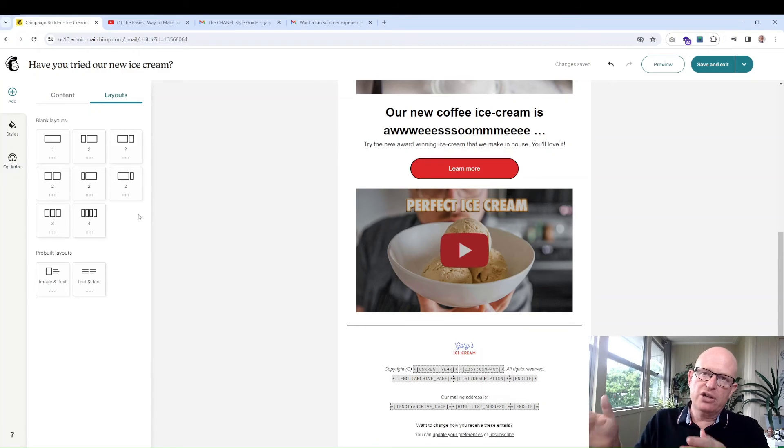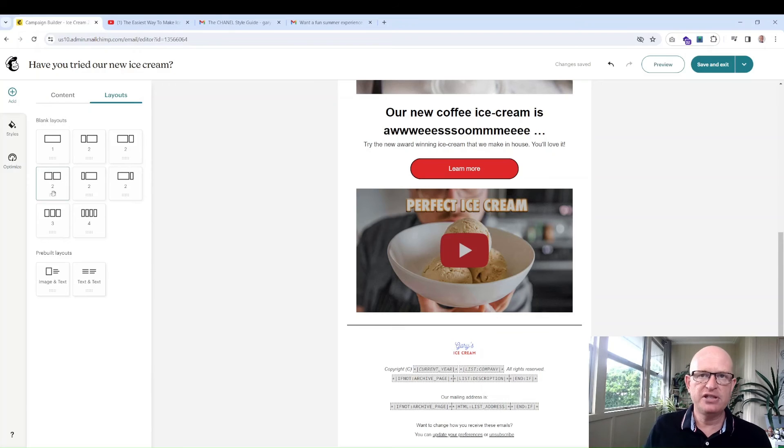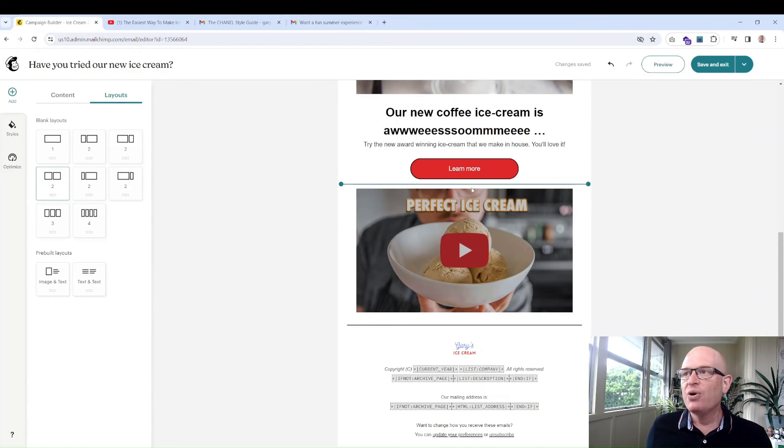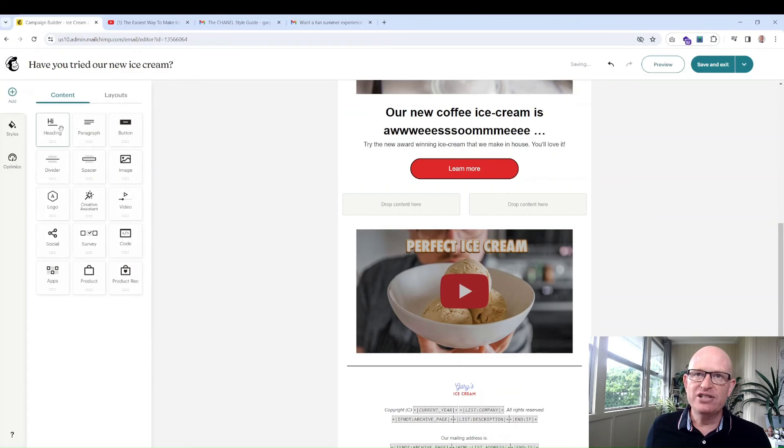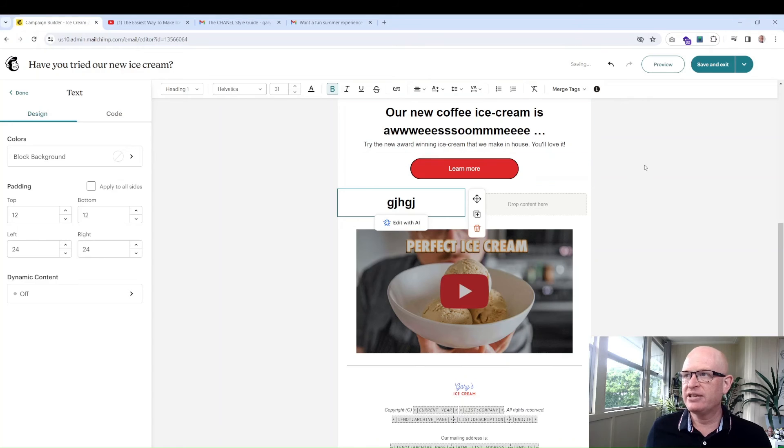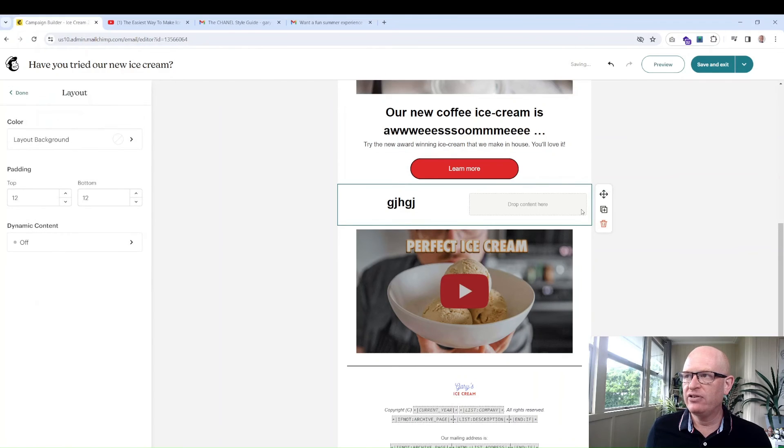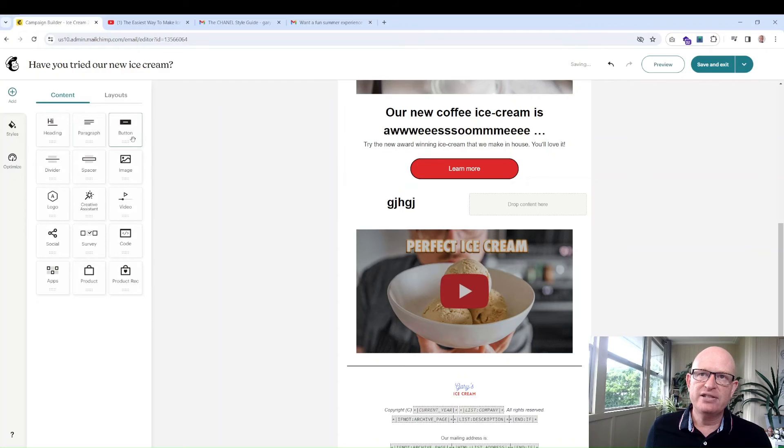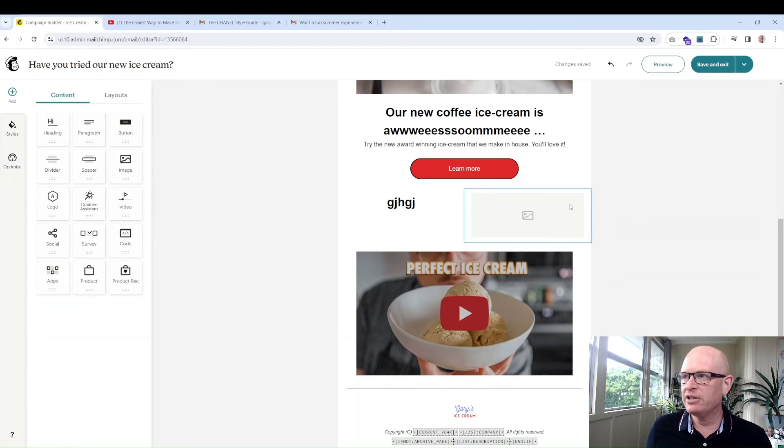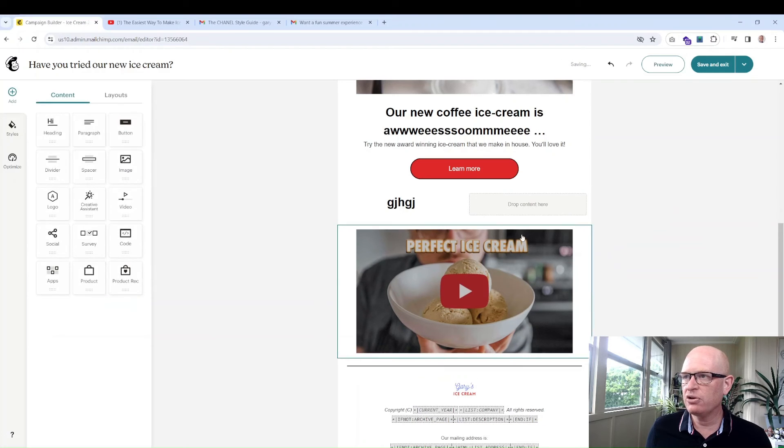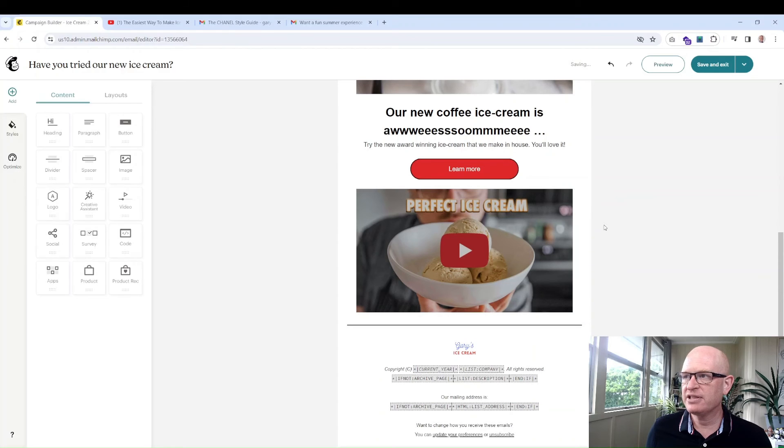These other blocks—you might not see product, product recommendation. You'll only see these if you have your e-commerce stores such as Shopify or WooCommerce connected. The others are pretty self-explanatory. Text, you can just add a paragraph. On the layouts, just to show you, you can create columns for your email. Let's say we wanted two columns, 50/50 split.